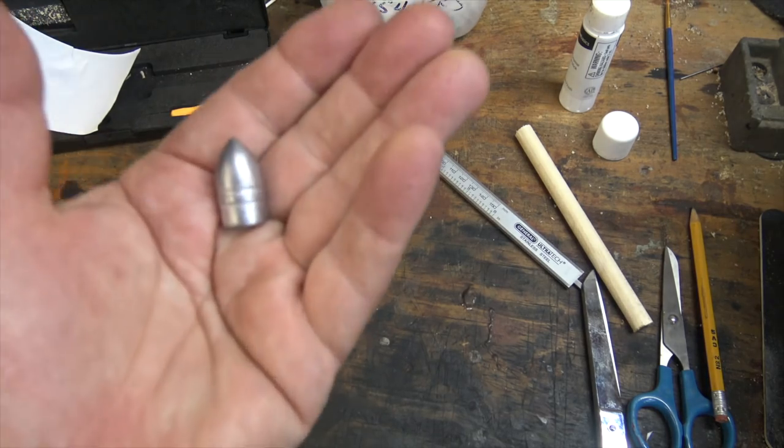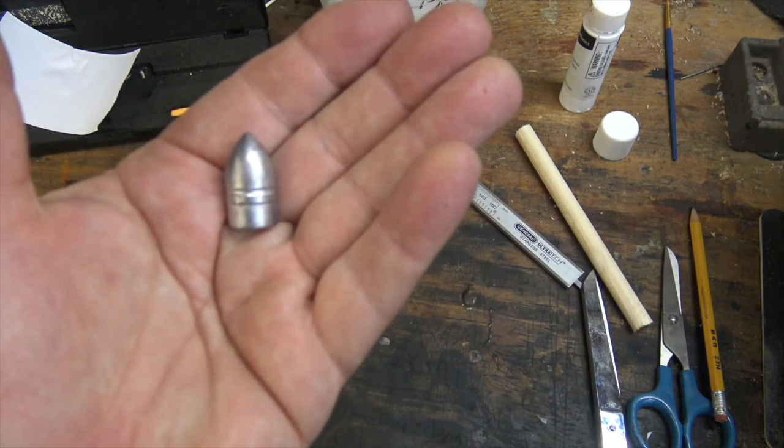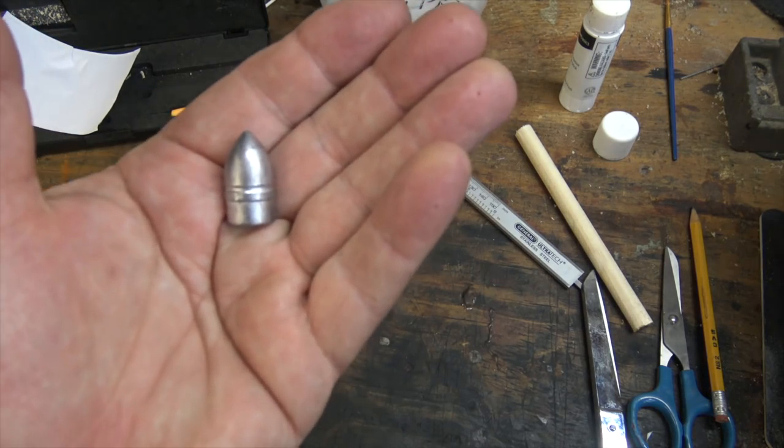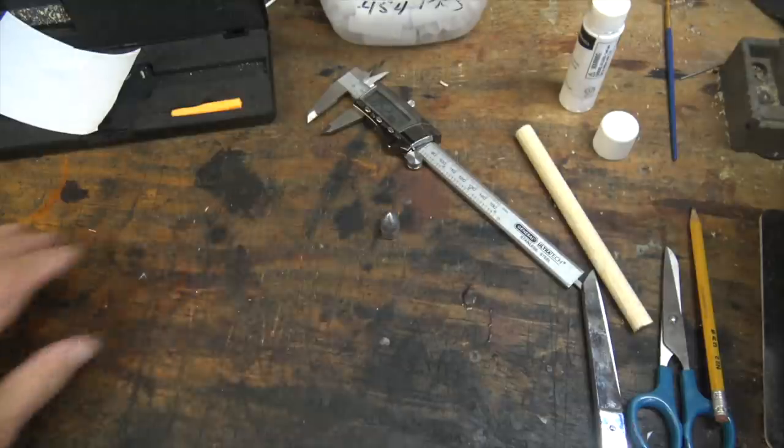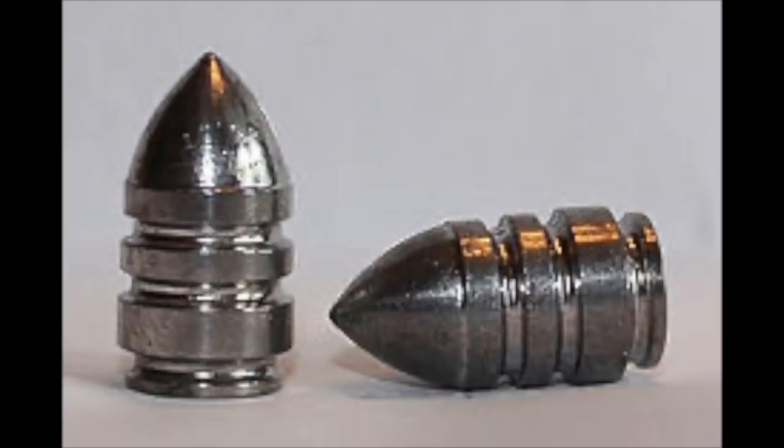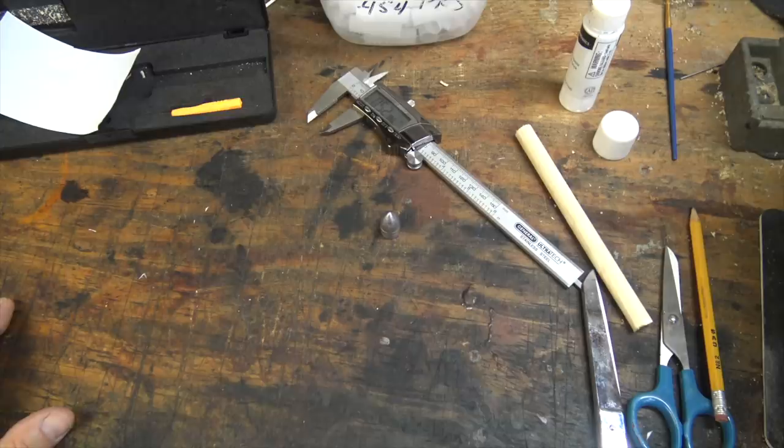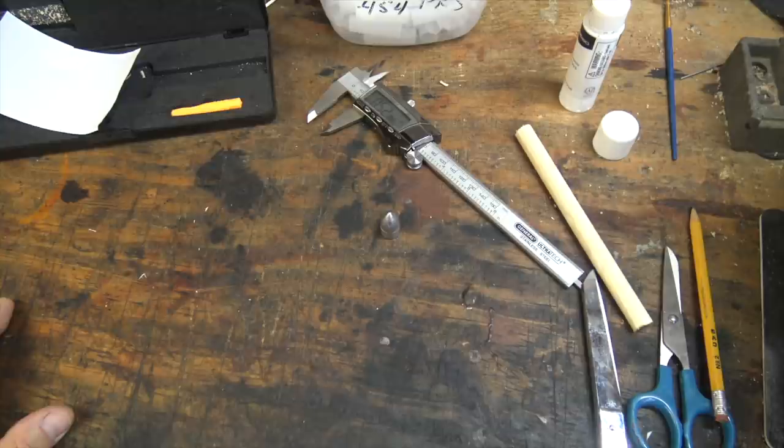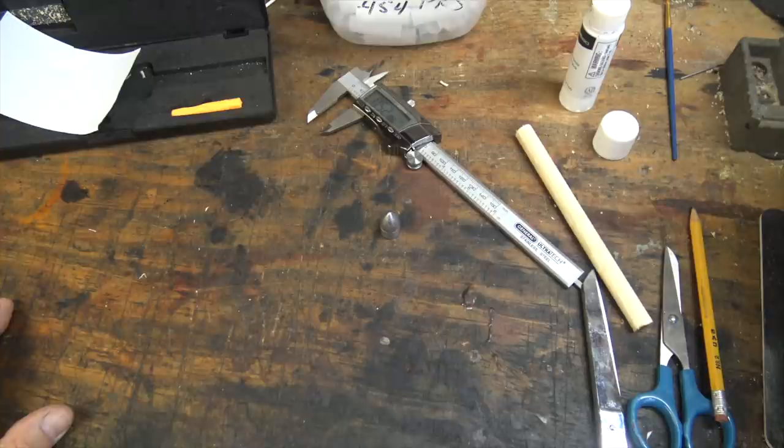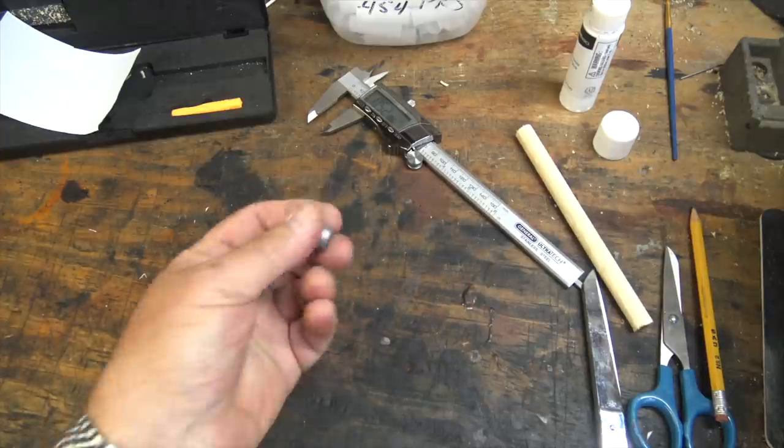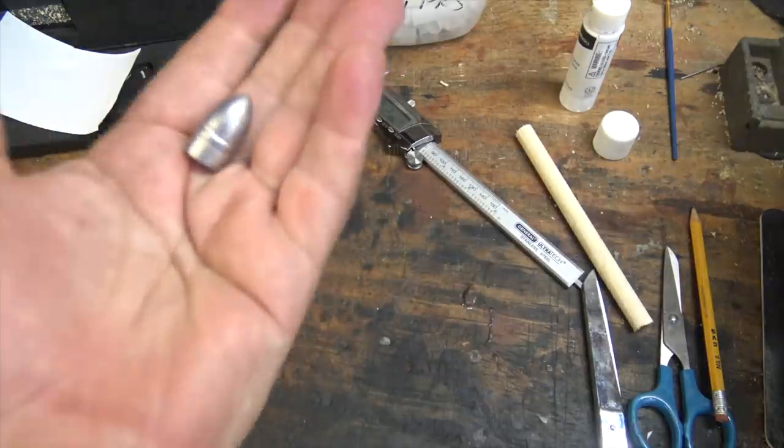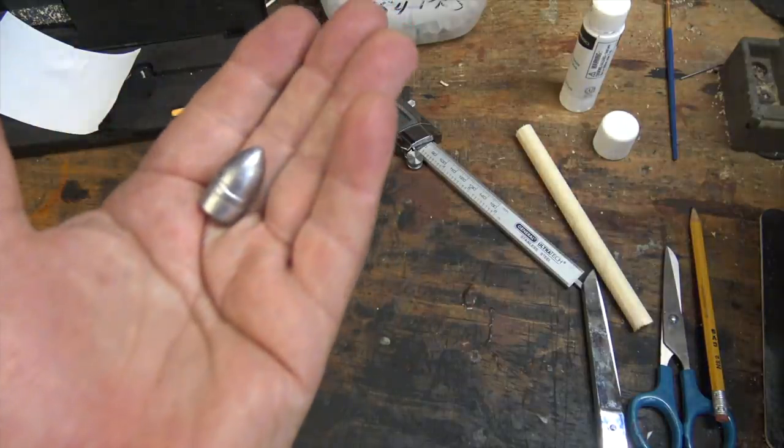Now this is not the most common bullet for Sharps cartridges. That would be this Christmas tree bullet, and if you've got the Christmas tree bullet, the way you're going to make Sharps cartridges is quite a bit different. So what I'm going to show you is specifically for this bullet.